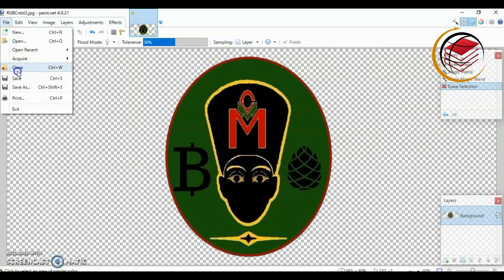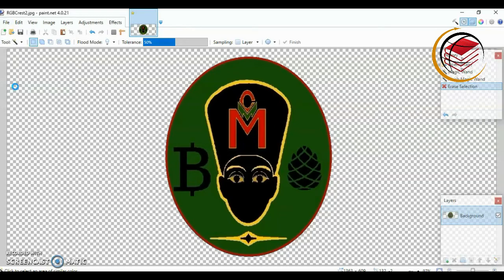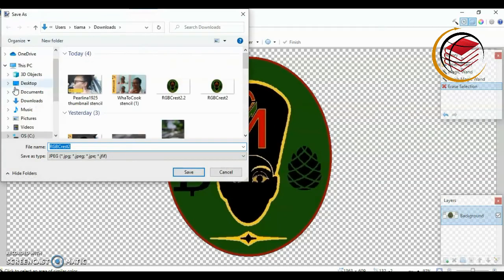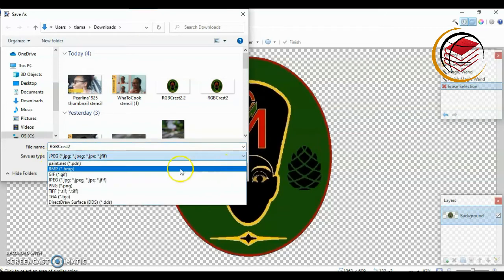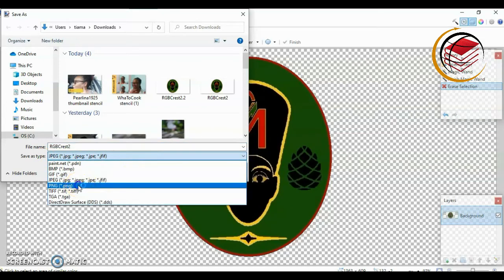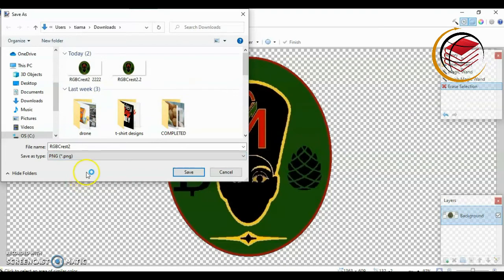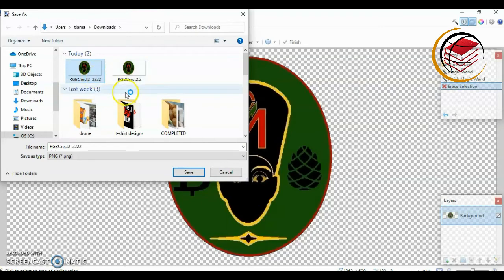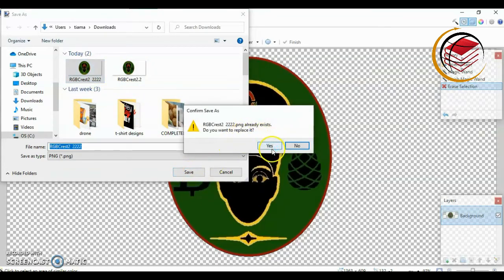So I'm going to go to File, Save As, and come down to the area that says Save As Type — the file type. Right now it defaults to JPEG, so I'm going to click on the drop-down arrow here and select PNG. I'm going to use the file name I already had, and I'm just going to click on that, click Save, and confirm yes.